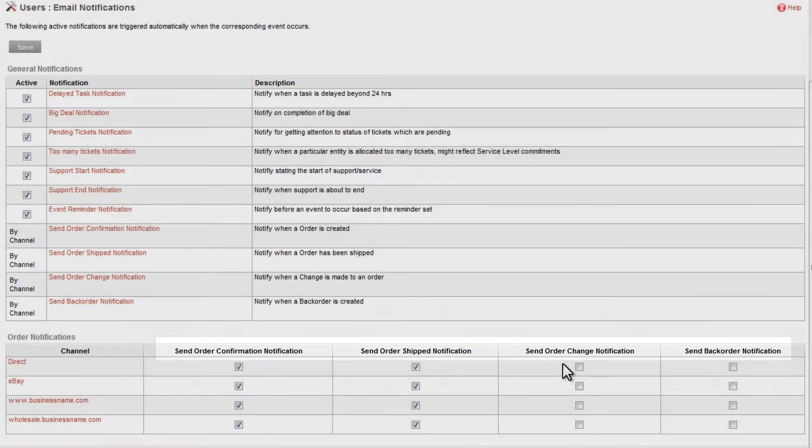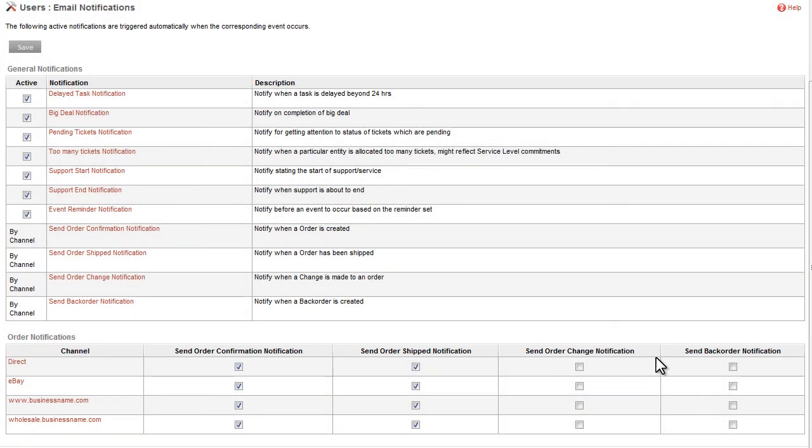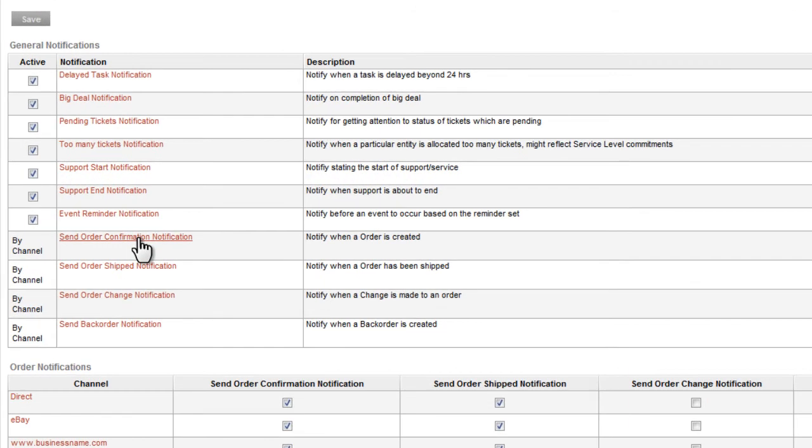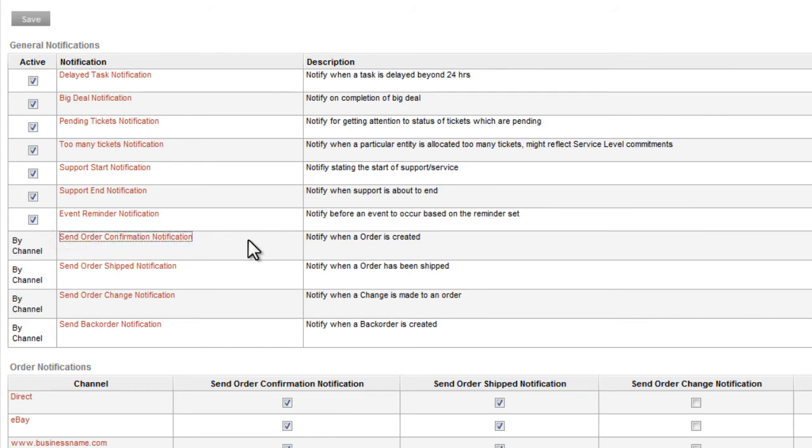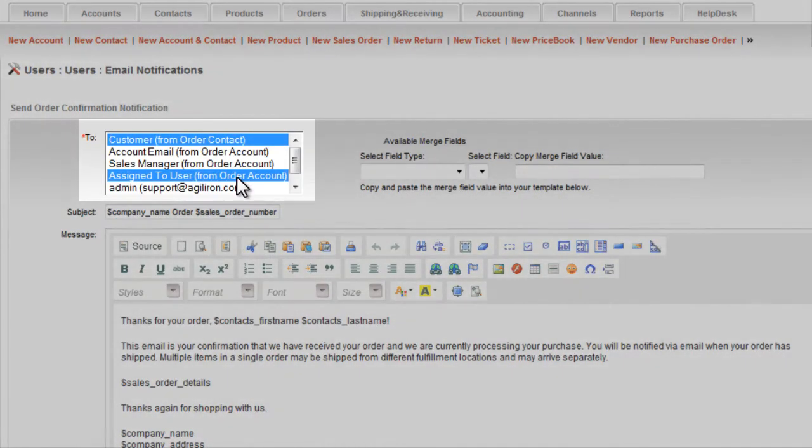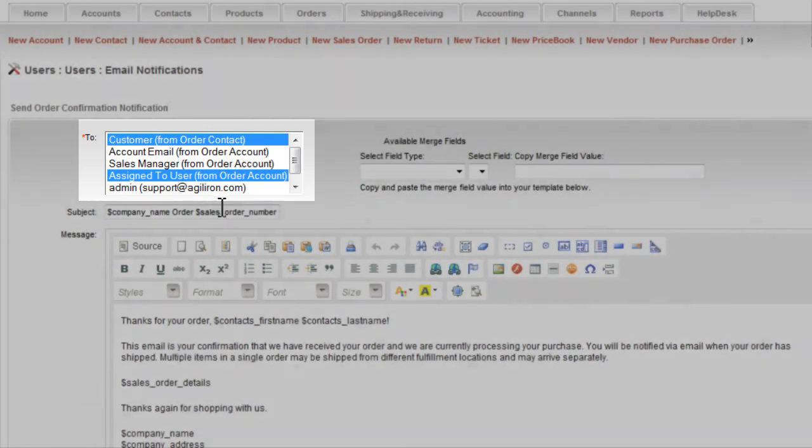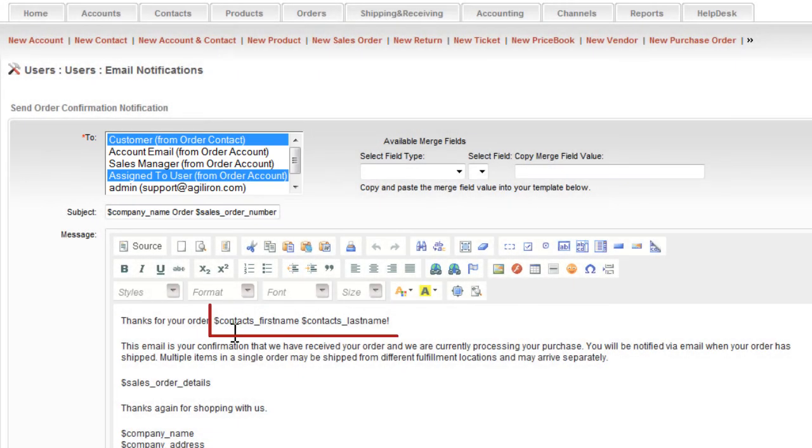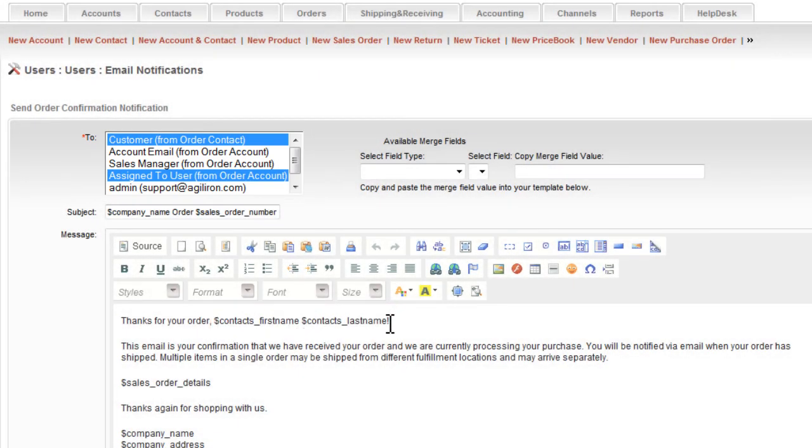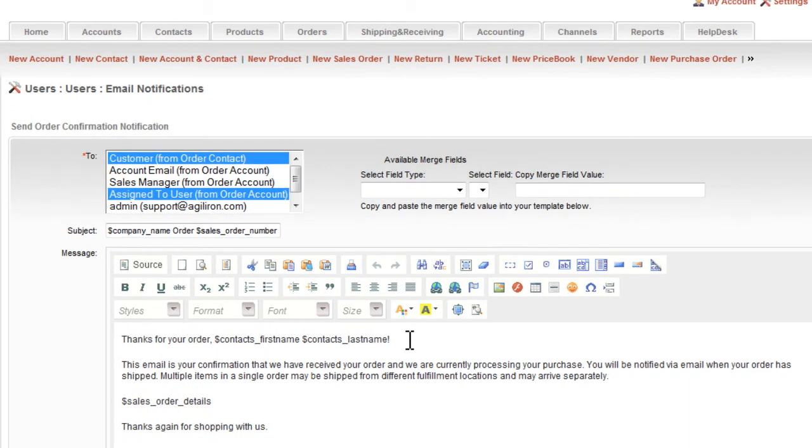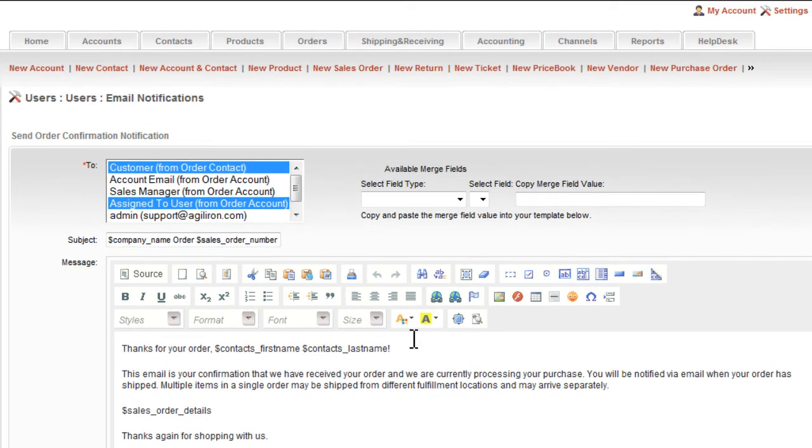And if it's not enough customization, for each of these notification emails you can separately customize the content of the email. You can specify who within your firm should also receive notification. And you can use markers to merge information from fields within the AgileIron suite to personalize the message.